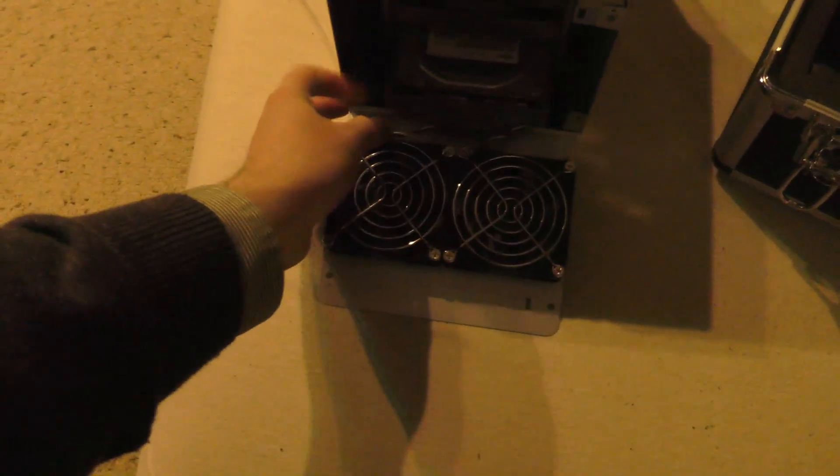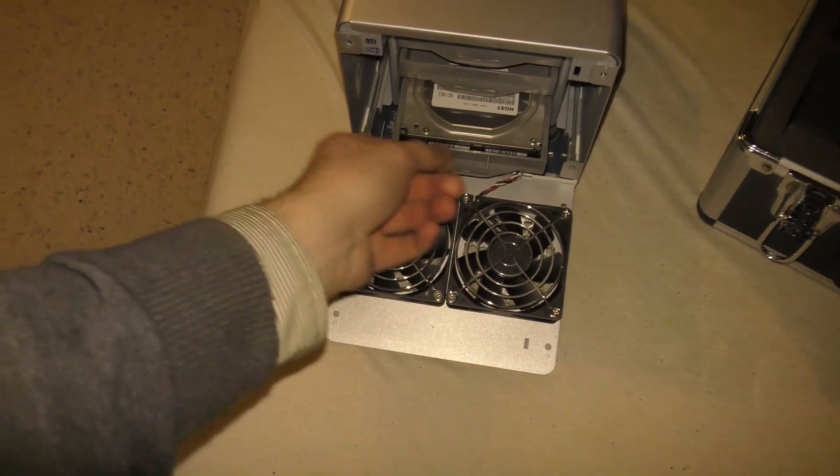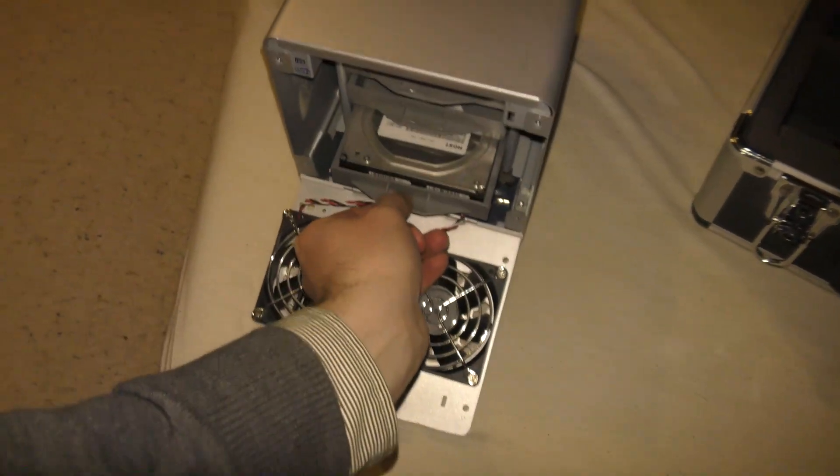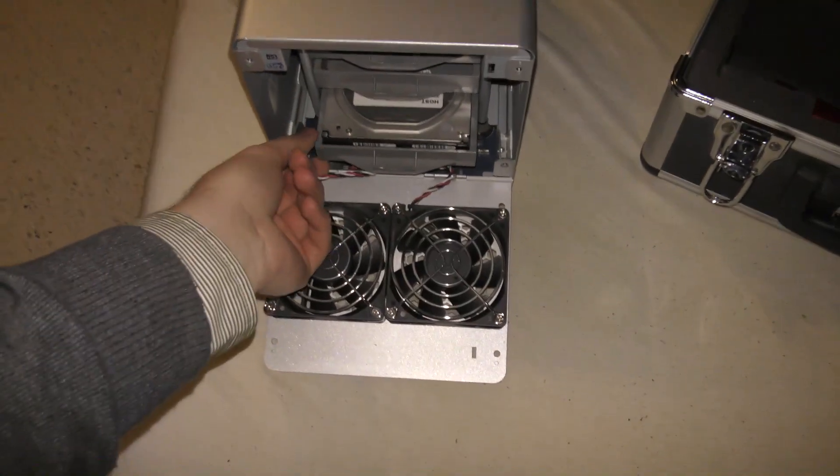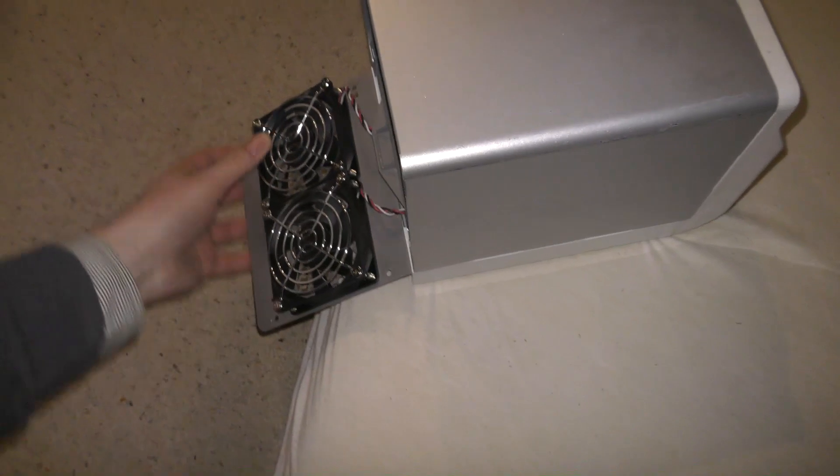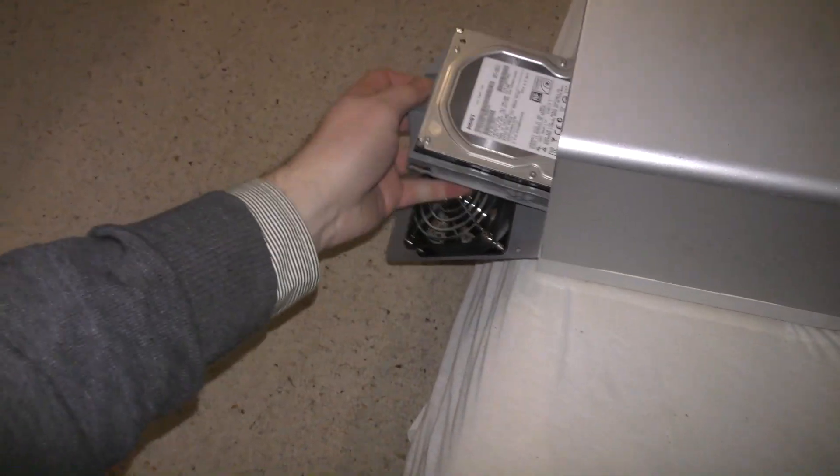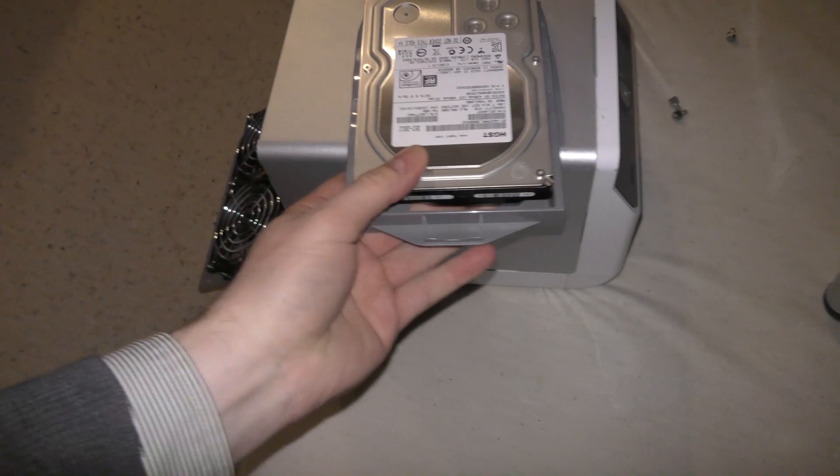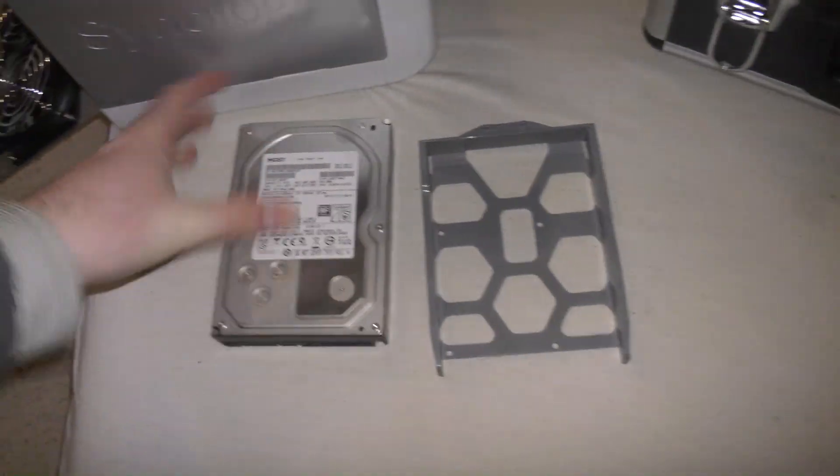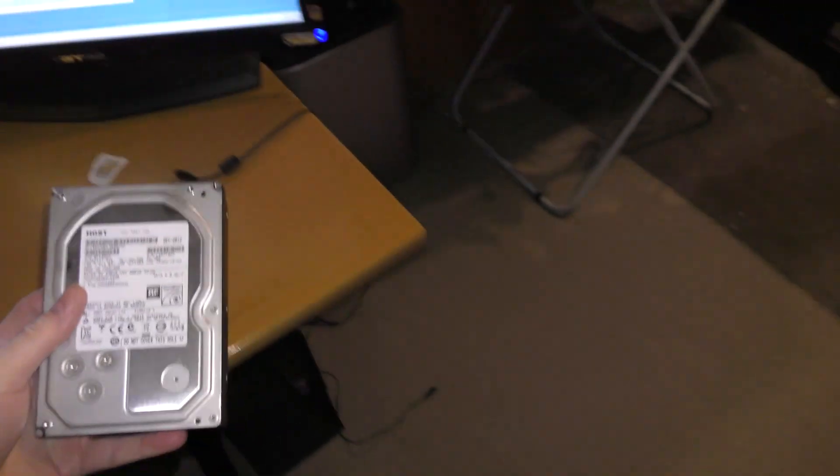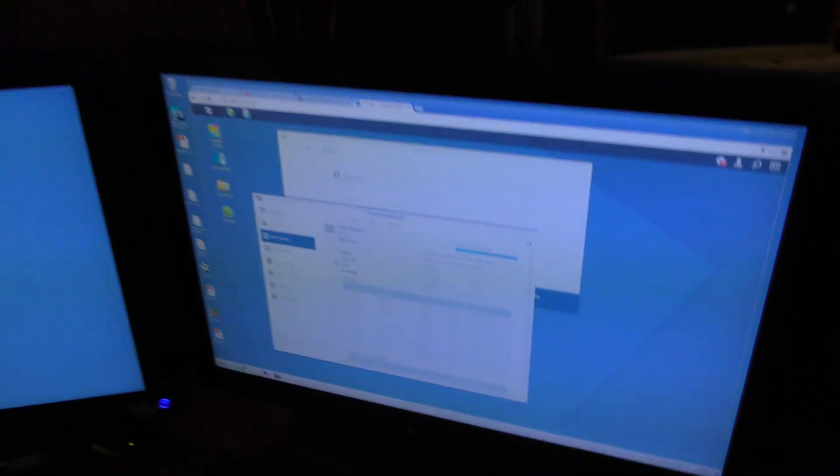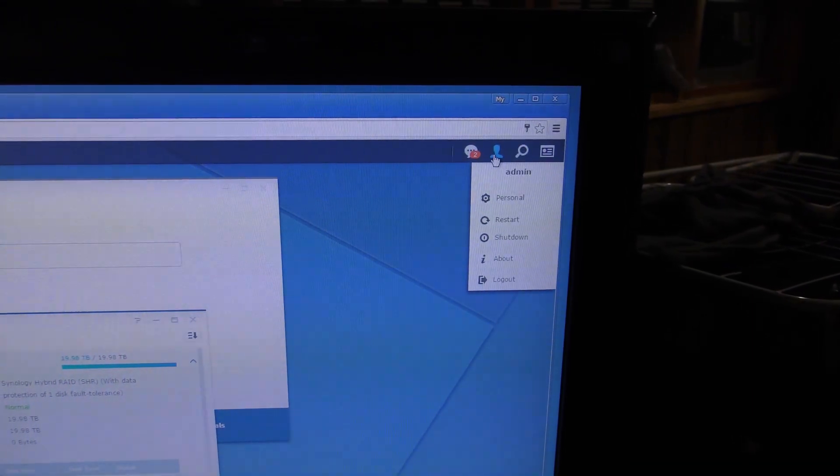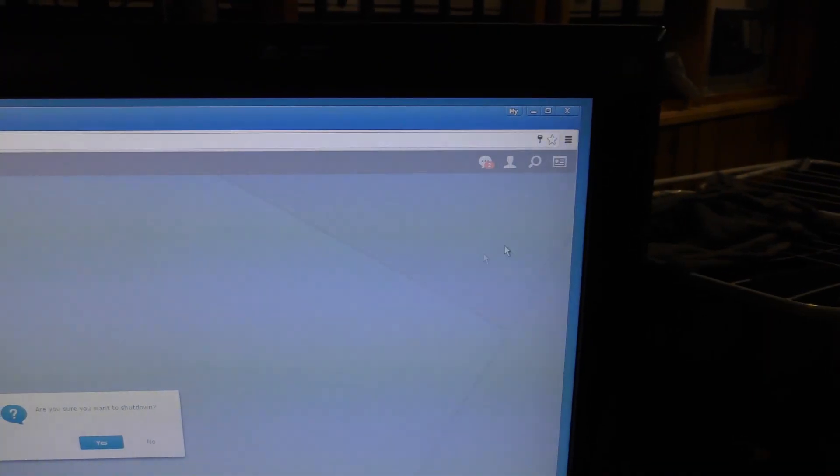And down here on the floor right next to my camera case I have my old Synology box. And we have a 4 terabyte disk right here. And I want to put this in my new Synology box up here. So let's turn it off. And we can shut down.